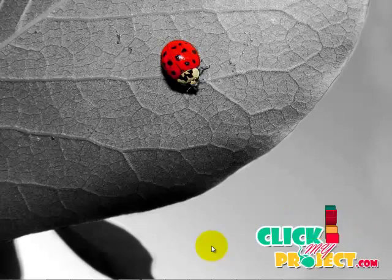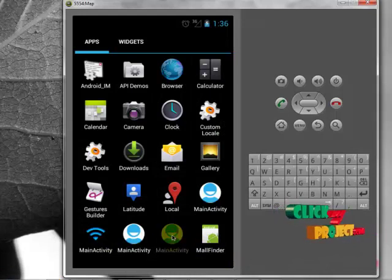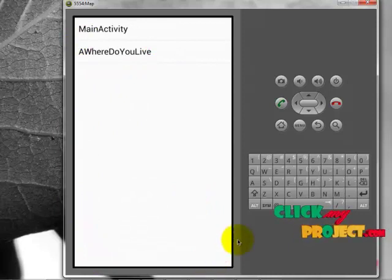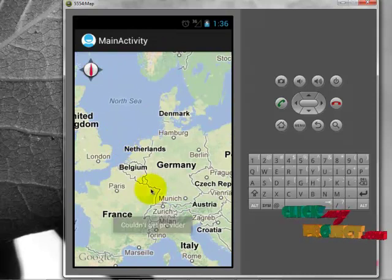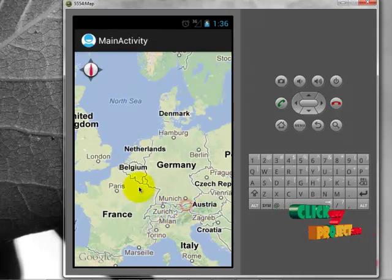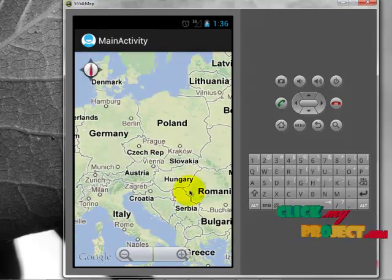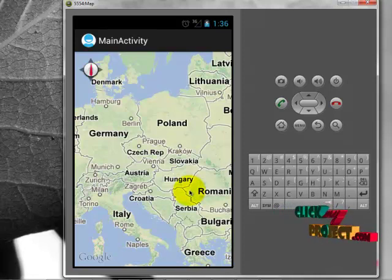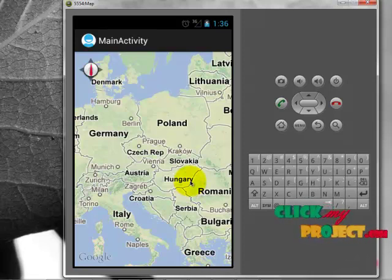Now let's see the brief project demo explanation. This is the first page of our project. Click main activity, which redirects into the Google map. Initially it doesn't get any service provider because we are running in the emulator. While running on a real device, we get a service provider which gives the maximum received signal strength.